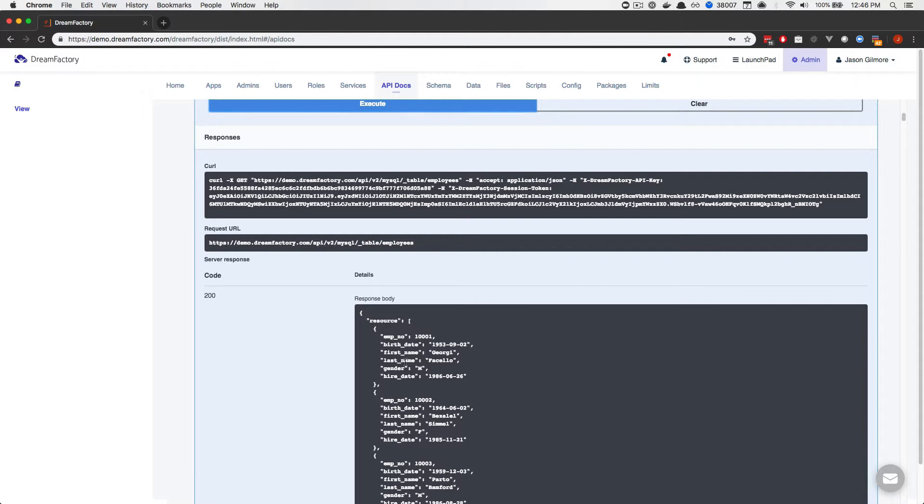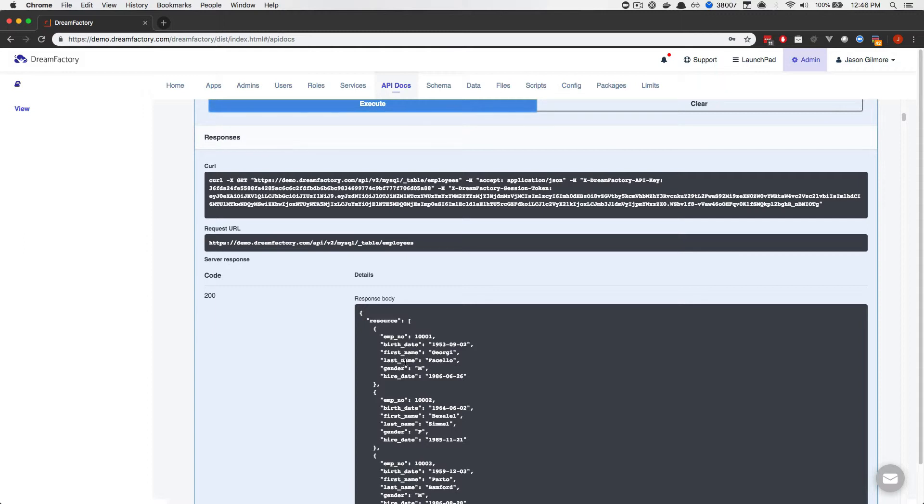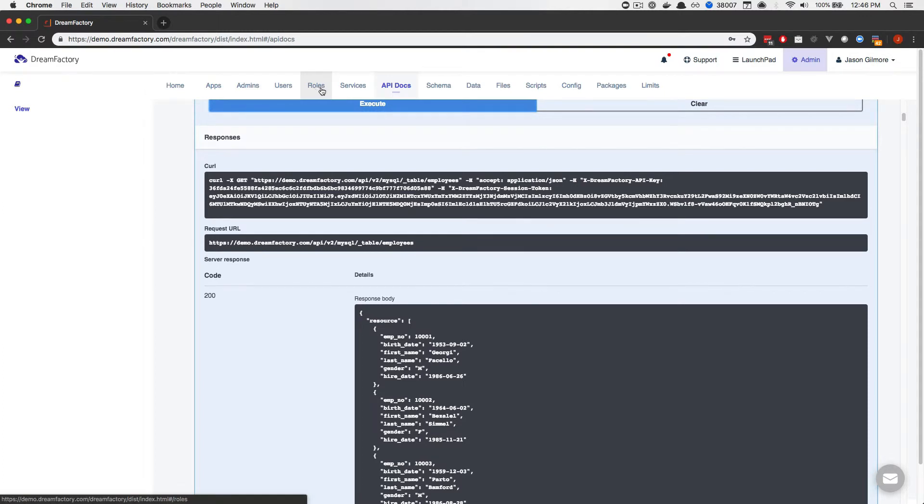Or what if you wanted to grant insert privileges to the employees table and read privileges to the departments table? To accomplish this, you'll define a role. Roles are managed within the roles section located at the top of the screen. Let's go there and begin by creating a read-only role.